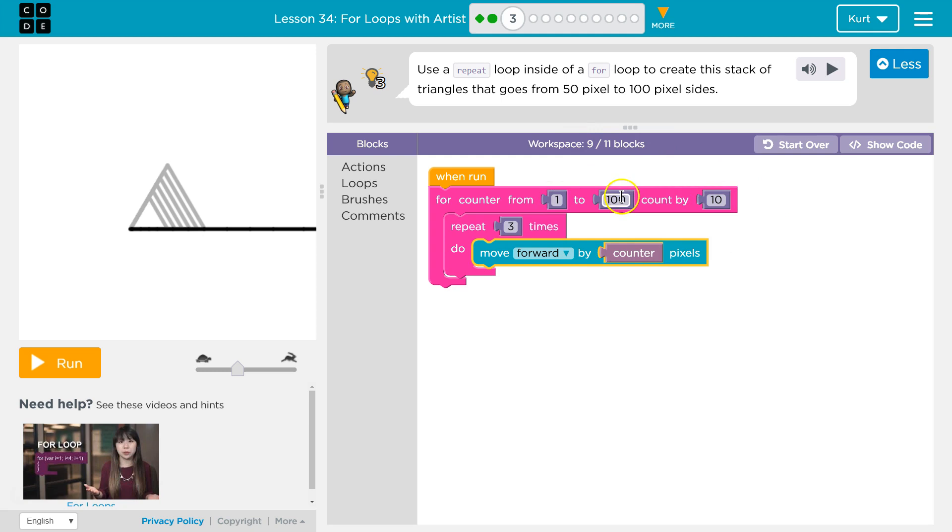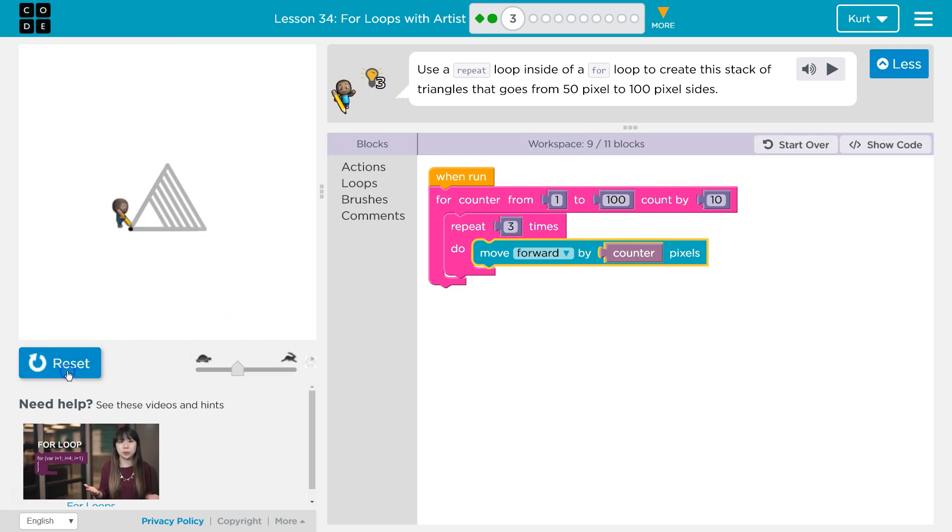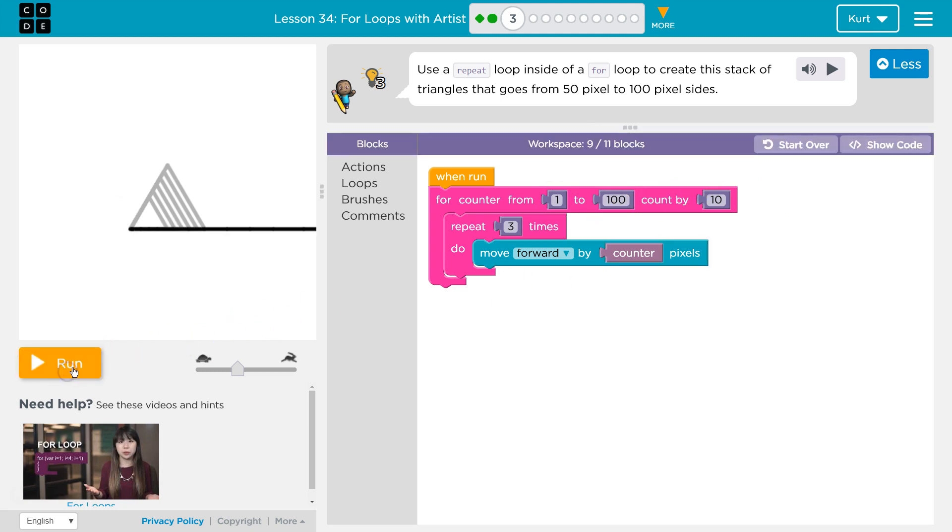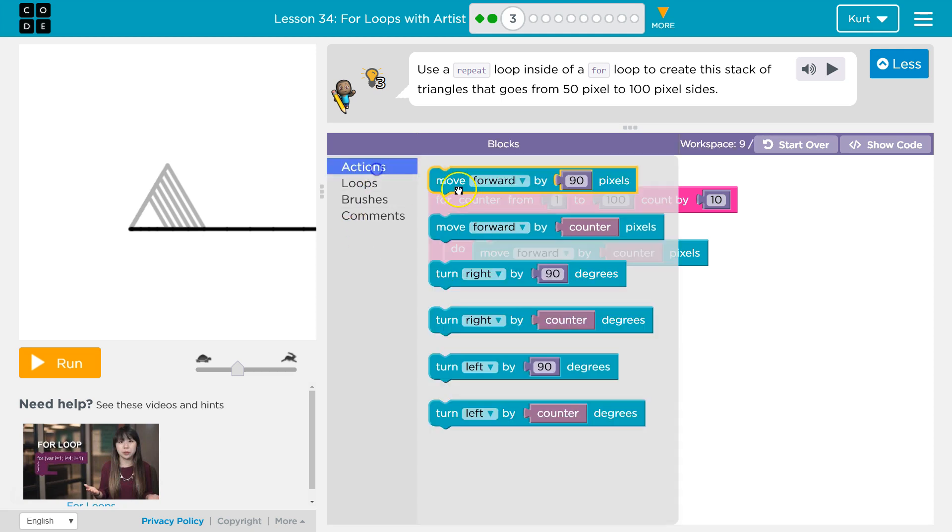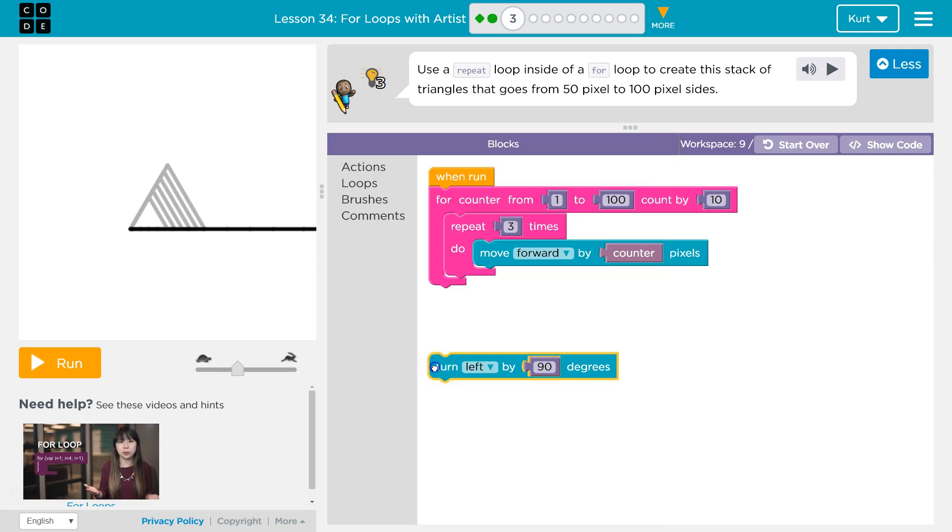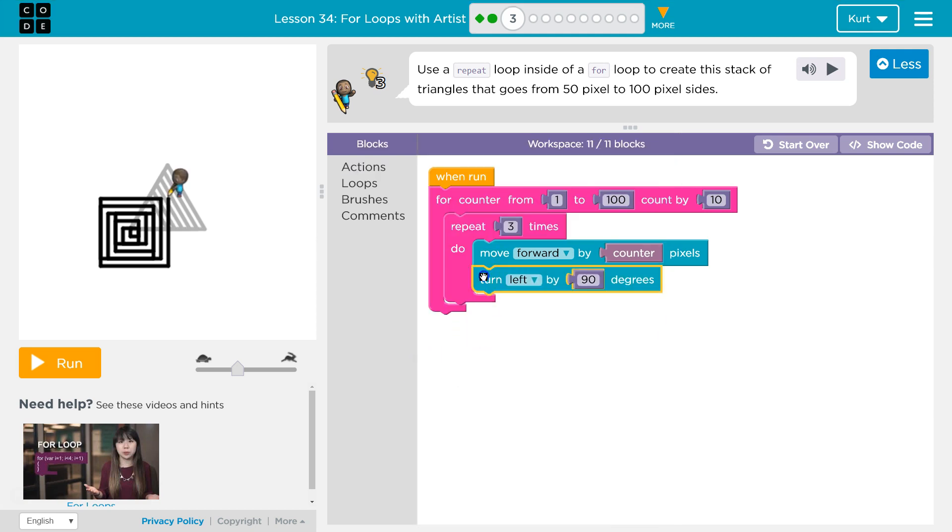We start at one and it goes to 100 apparently. So this is going to be wild if I do it now. Oh, I never turn. And so if you remember with triangles also, when we were drawing them, each time we looped through to draw a side, you need to turn, I think it was 120. Let's try it for this side of a triangle.